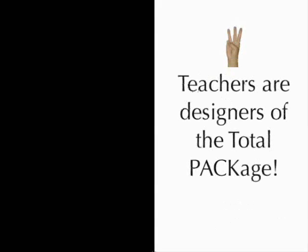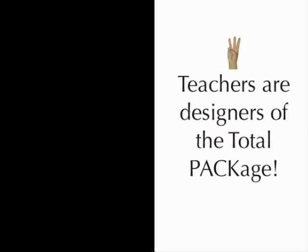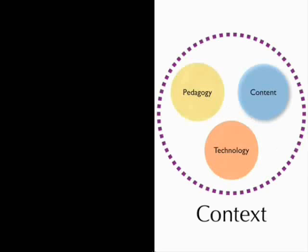And the teachers are designers of the total package. Number three, teachers are designers of the total package. So what do we mean when we say total package? The first thing is that we have these three: technology, pedagogy, and content. They are critical for any kind of teaching endeavor to take place, that they work within specific contexts.